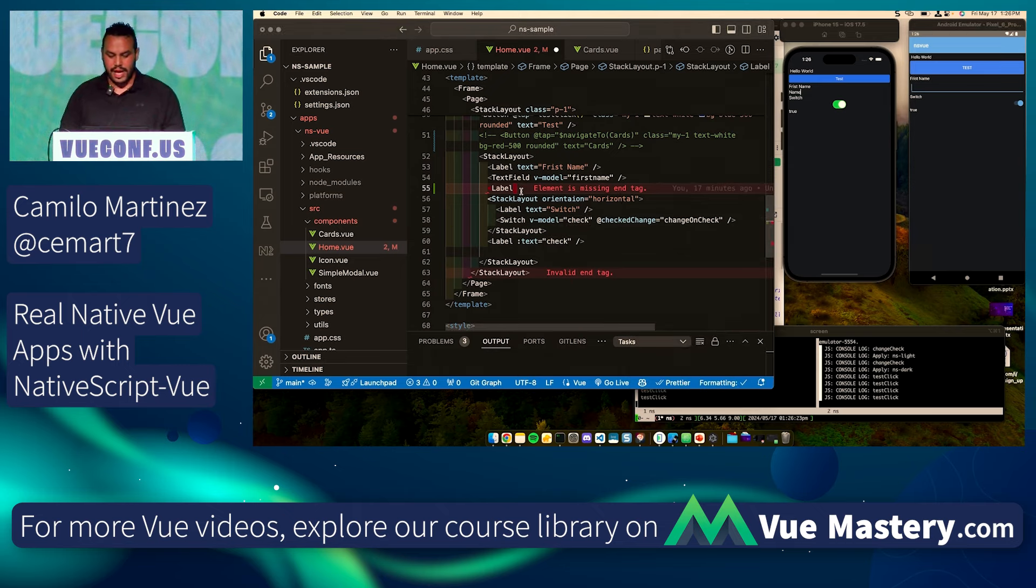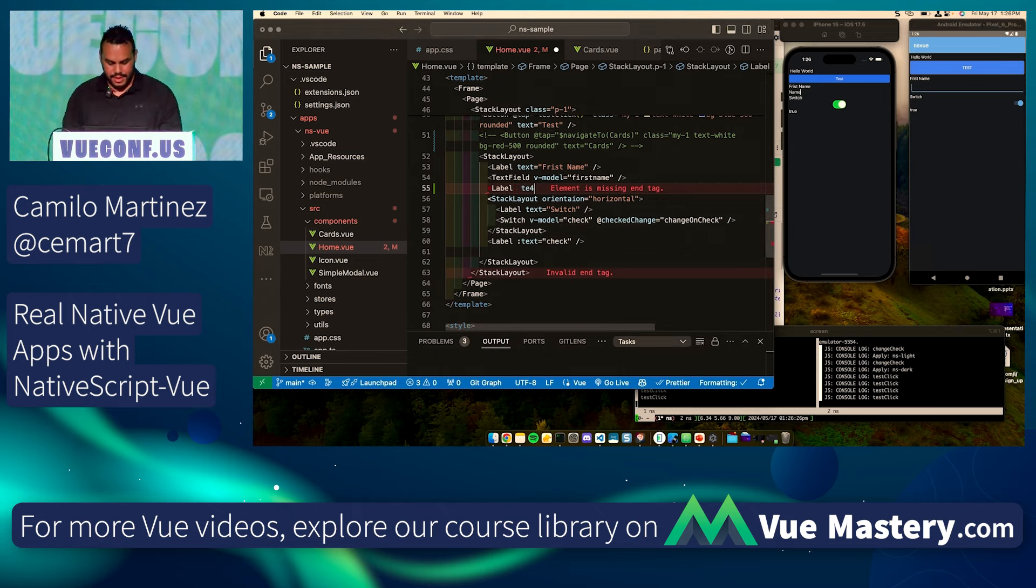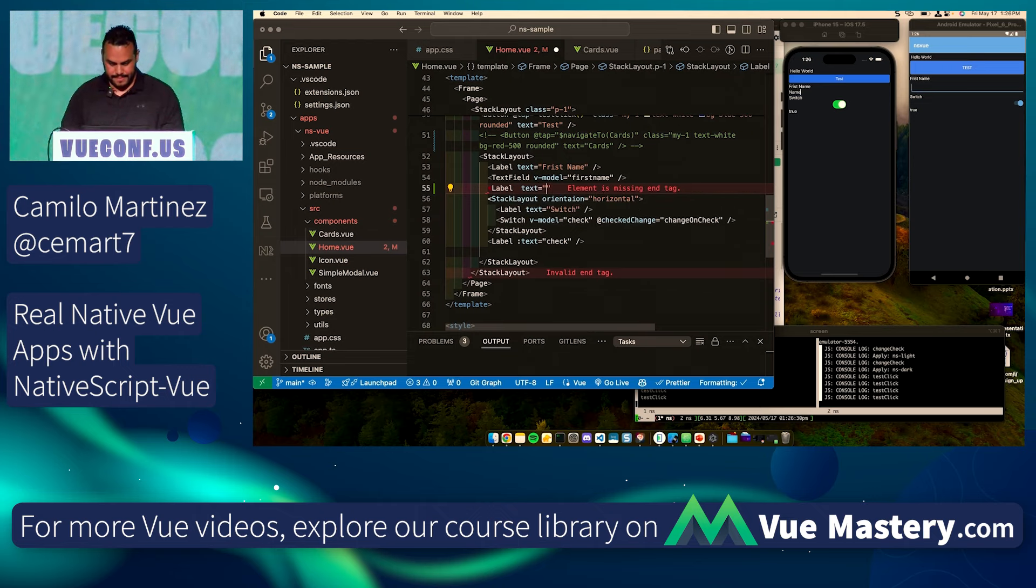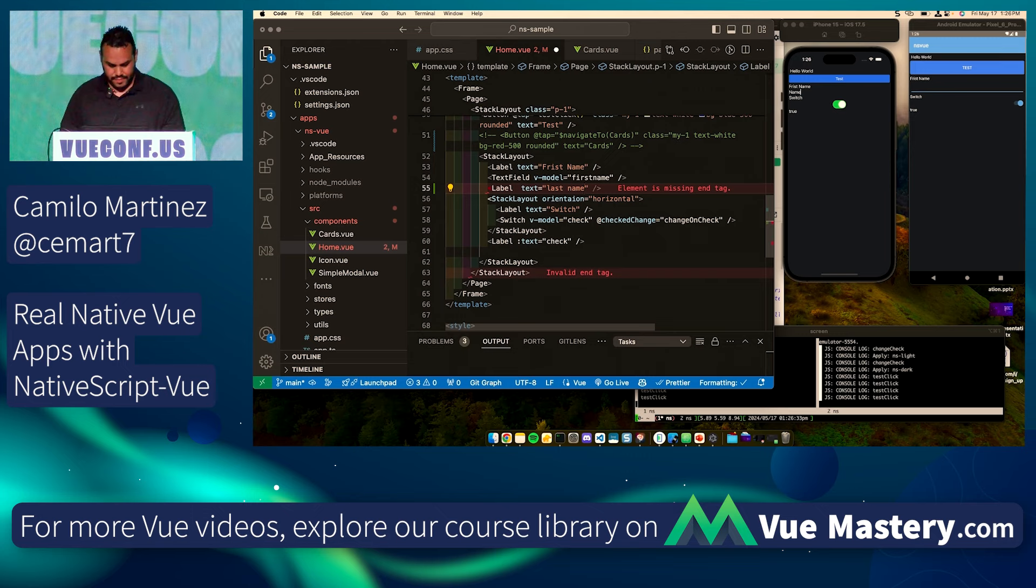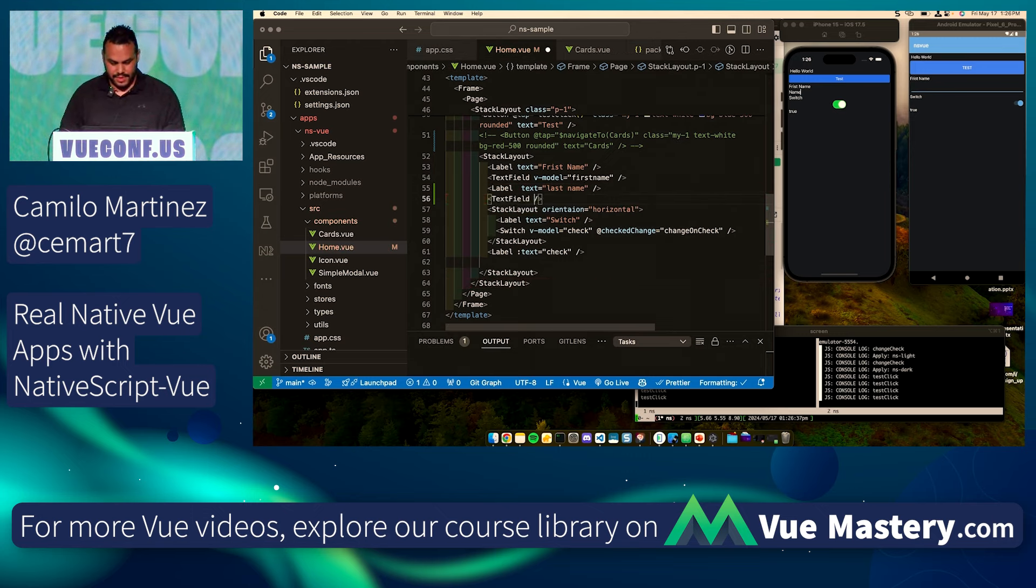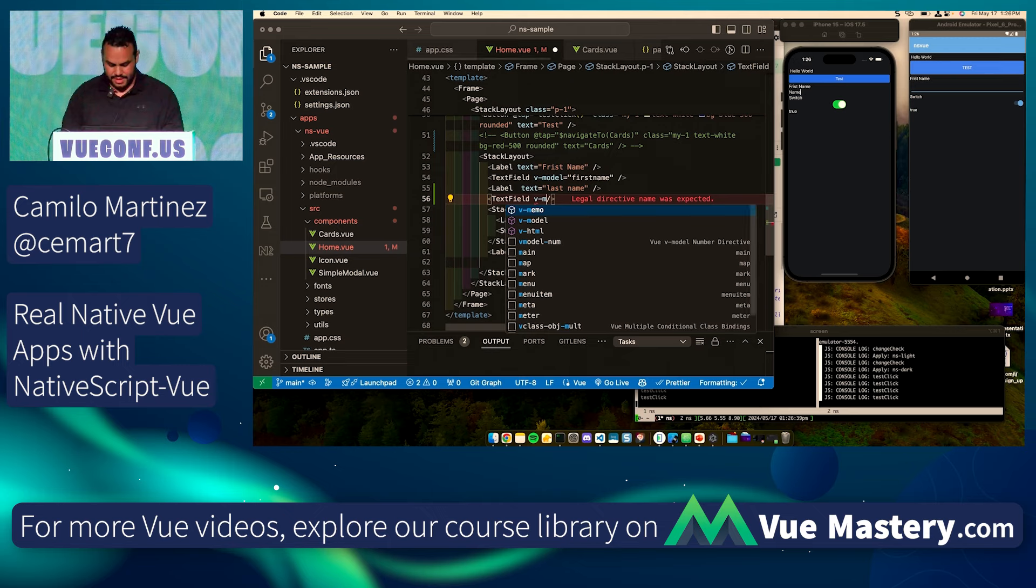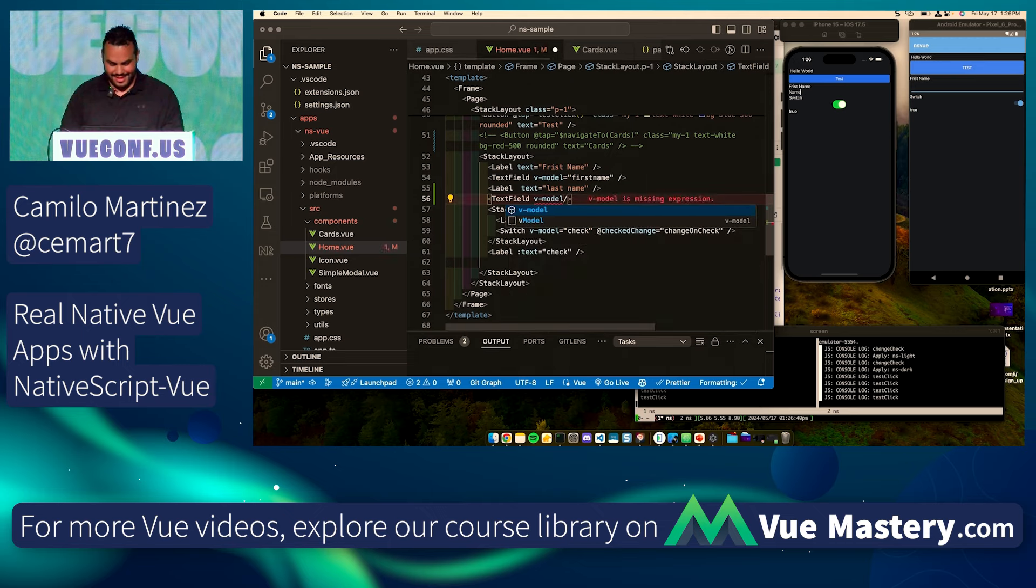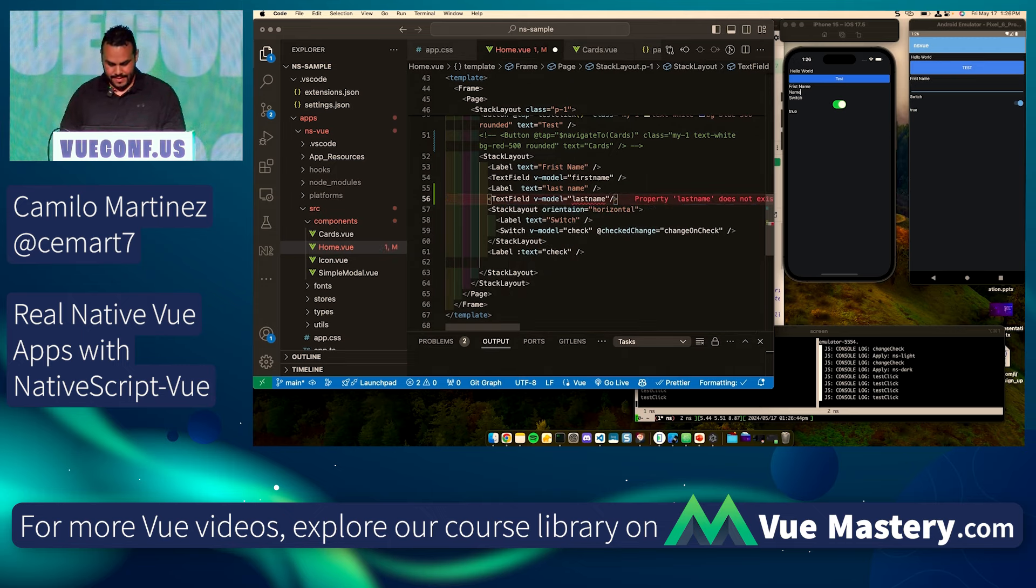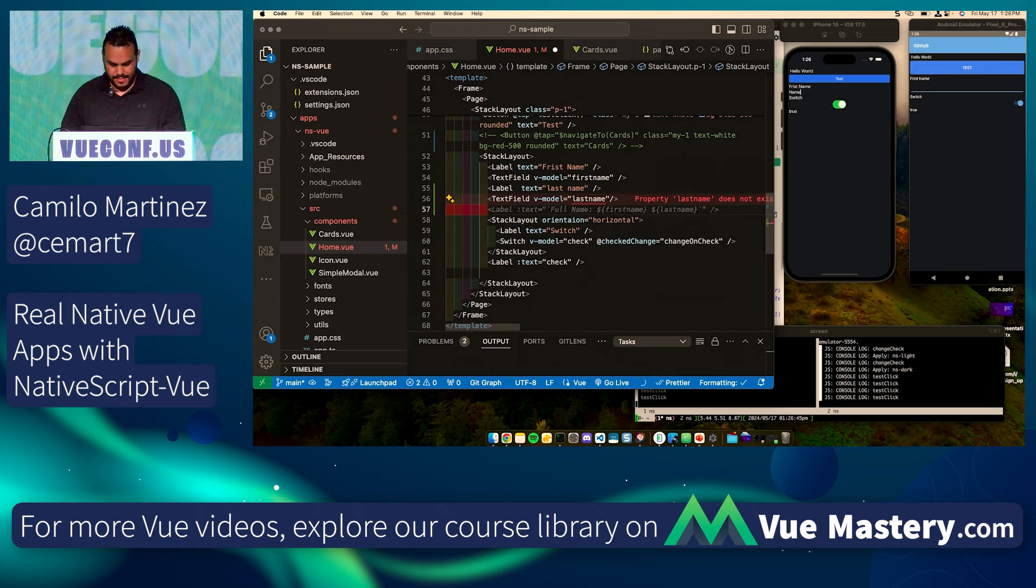What I'm going to do is I'm just going to add an extra label for a last name. I'm going to let Copilot help me here a little bit. Not that any of you use it, but...